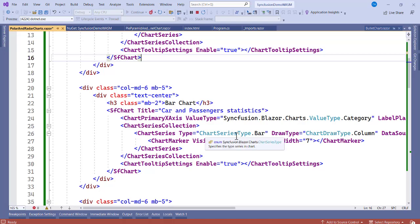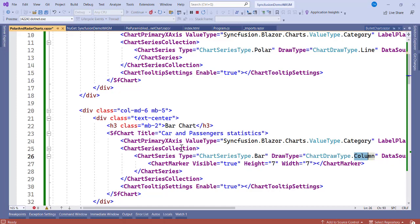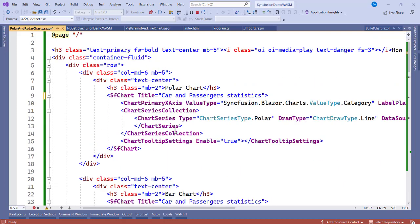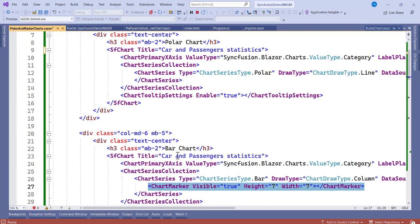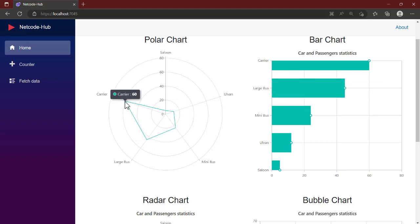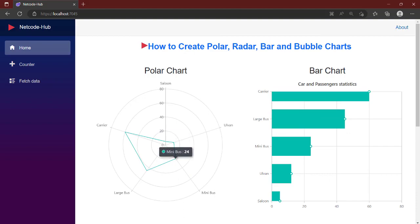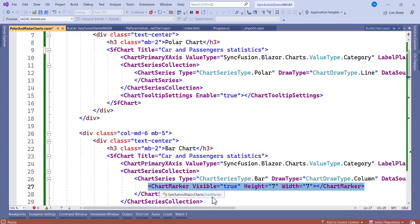With the same component copied, we make changes: change the ChartSeries Type to Bar, and the ChartDrawType to Column. We also add ChartMarker with Visible set to true. Now let's see the difference between the polar and the bar chart — the polar does not have dots around it, but this one and the others do because of the ChartMarker, which marks the exact point.